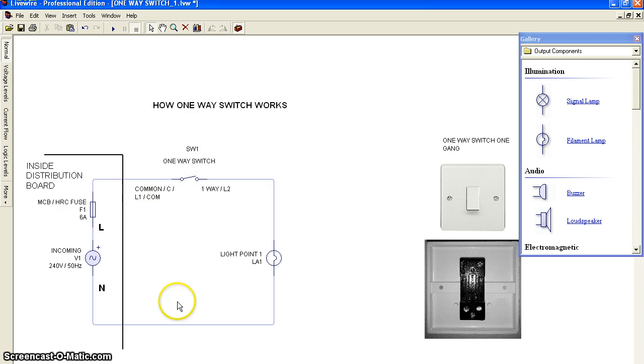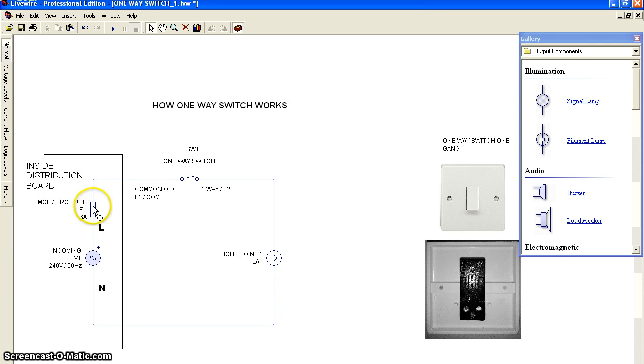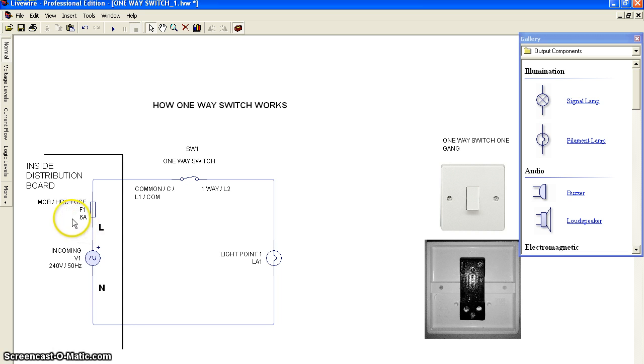This is the wiring for the lighting point. Inside the distribution board, I'll refer to one MCB or HRC fuse with a 6 ampere rating.